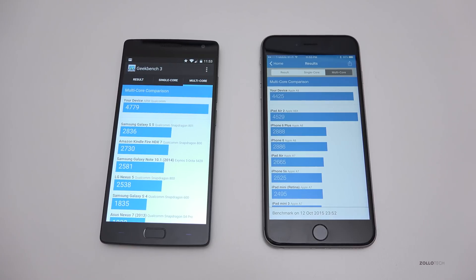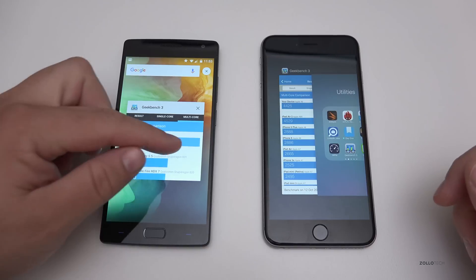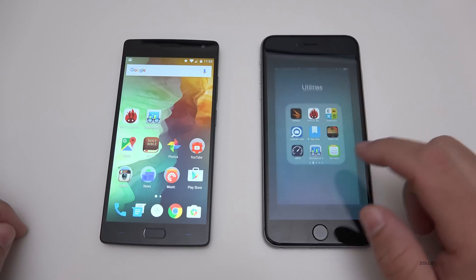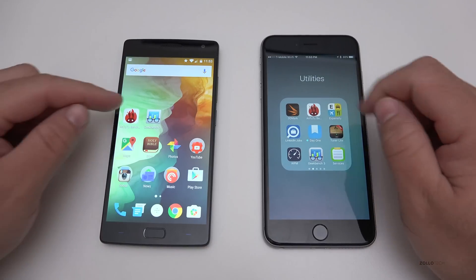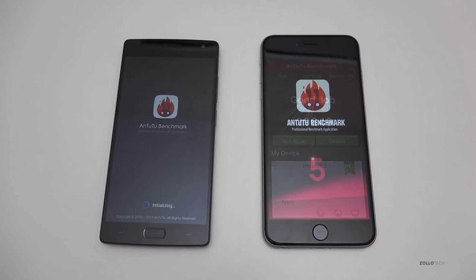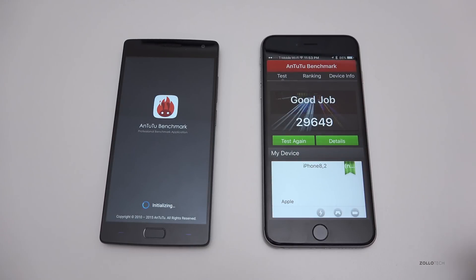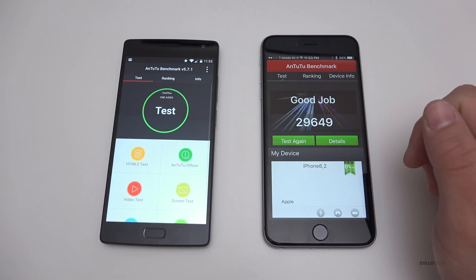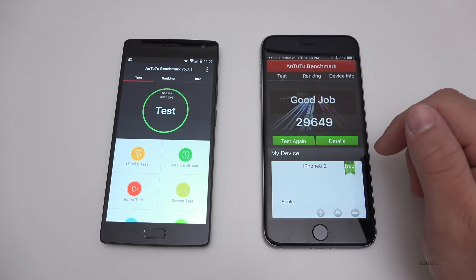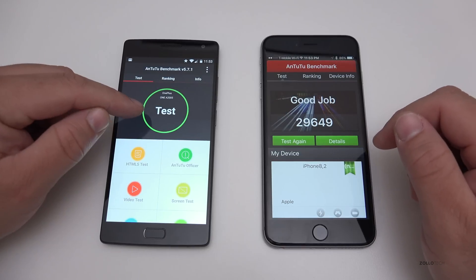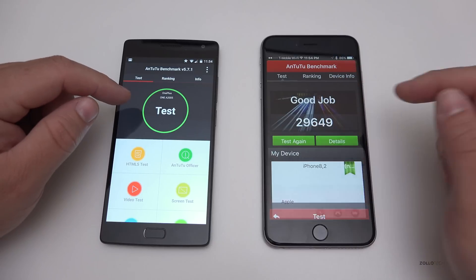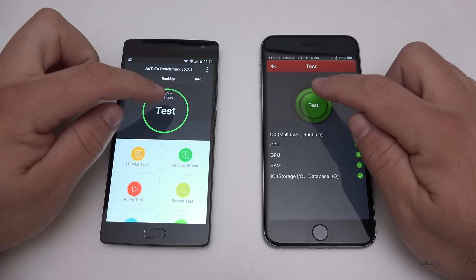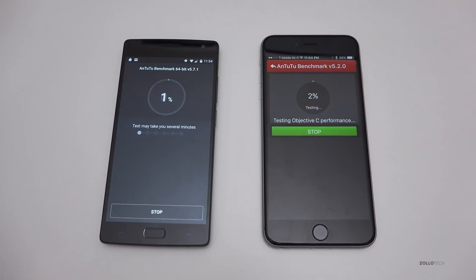Let's take a look at AnTuTu now. Just like before, we'll close the applications and open AnTuTu. It looks like I ran this on some other device previously, so we'll run it again either way. Let's test again — I'll speed this up so you don't have to wait quite as long.